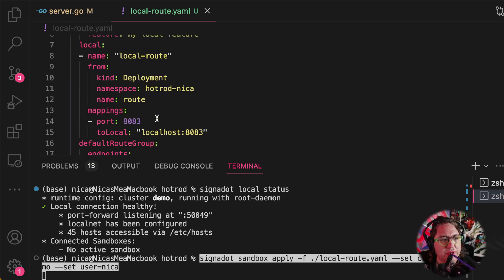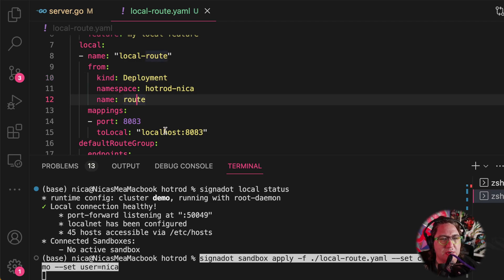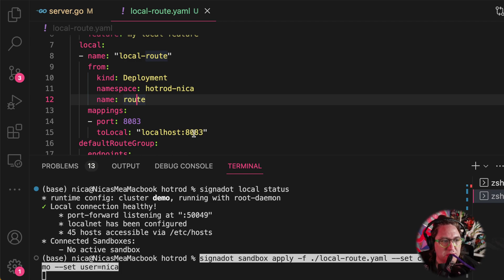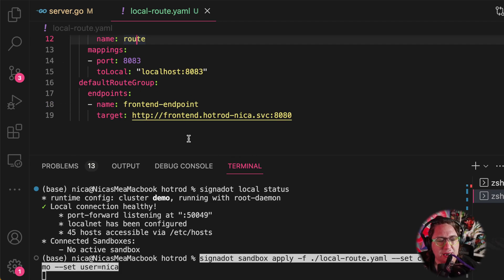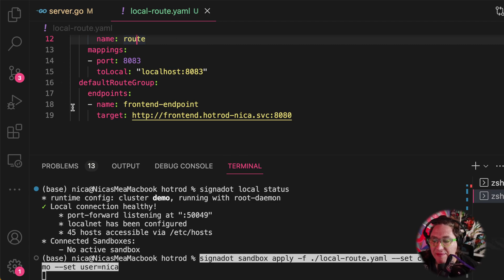And we're going to point it at a particular deployment by name, and then we're going to do some mapping here to say which port on my local machine do we expect to find my fork of this service. And then down here at the bottom, we have this endpoints list, and this is an optional setting for convenience. This will let you share a view of your sandbox to other people on your team without having to do any kind of special configuration.